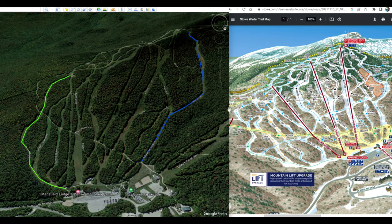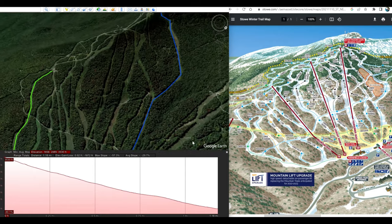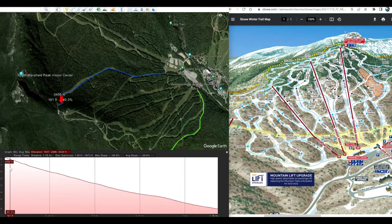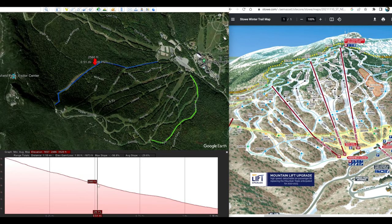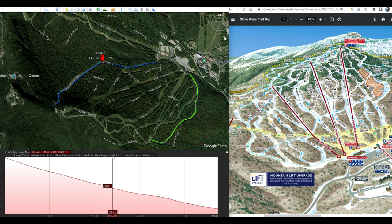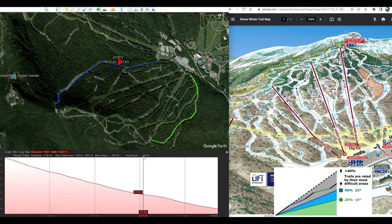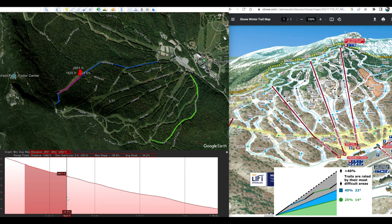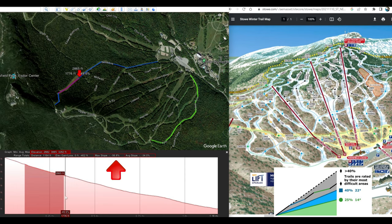We can take a look at a couple of runs quickly. The run I have outlined in blue is called Nosedive, which starts as a black diamond run then turns into an intermediate run. After tracing the path, right-click and show the elevation profile — you get all the info on elevation gain and loss and slopes. The maximum slope is 56.8 percent and the average slope is 29.6 percent. Looking at just the upper 400-foot elevation drop, the average slope is 34 percent.